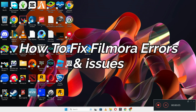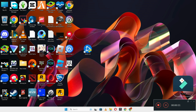Hello and welcome to my channel. In this video tutorial I'm going to show you how you can fix Filmora errors and issues. If you're starting the video, don't forget to subscribe and also press the bell icon if you are new on this channel. If you're facing errors or issues on Filmora, simply just follow every single step as I'm showing you in this video.